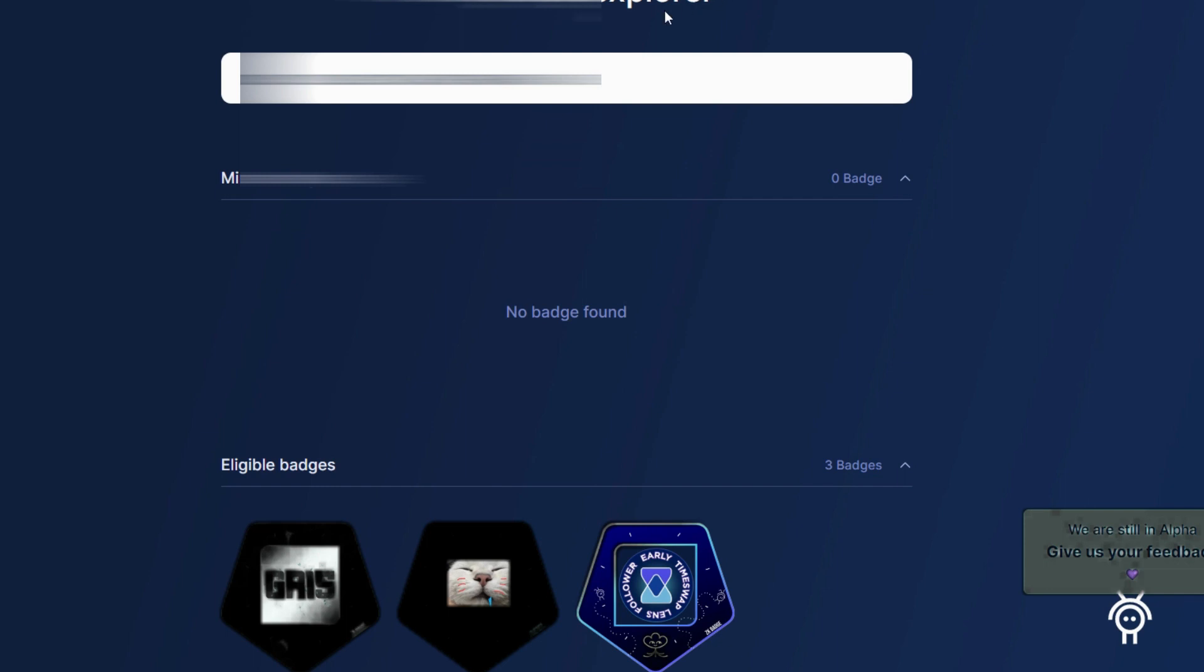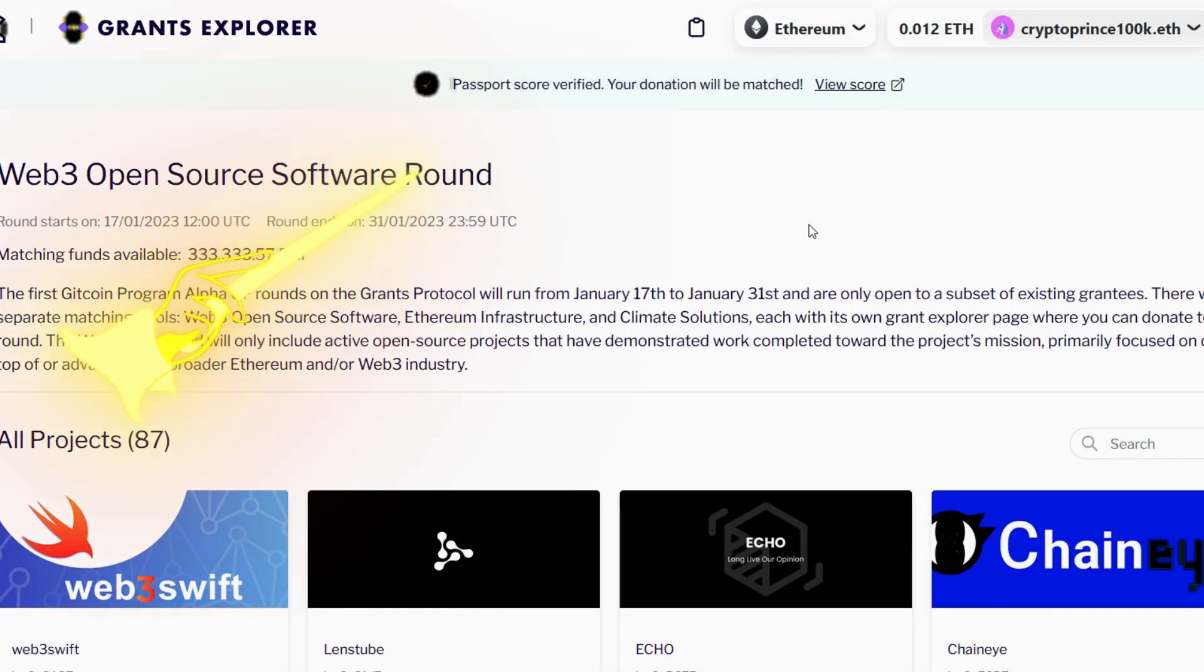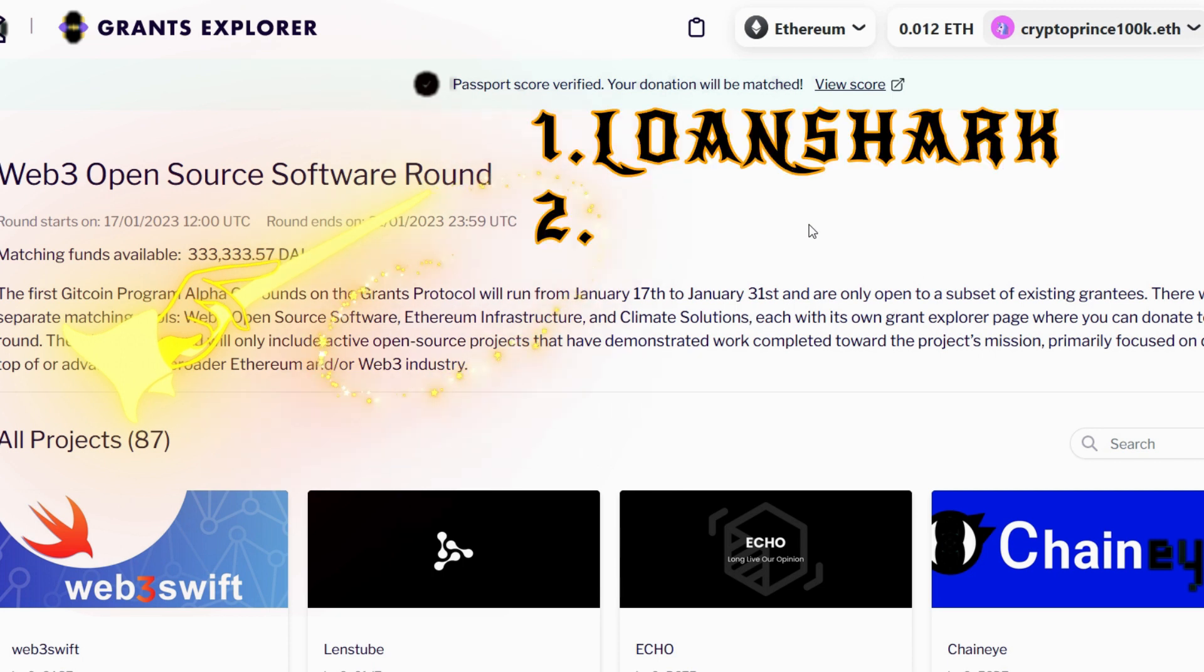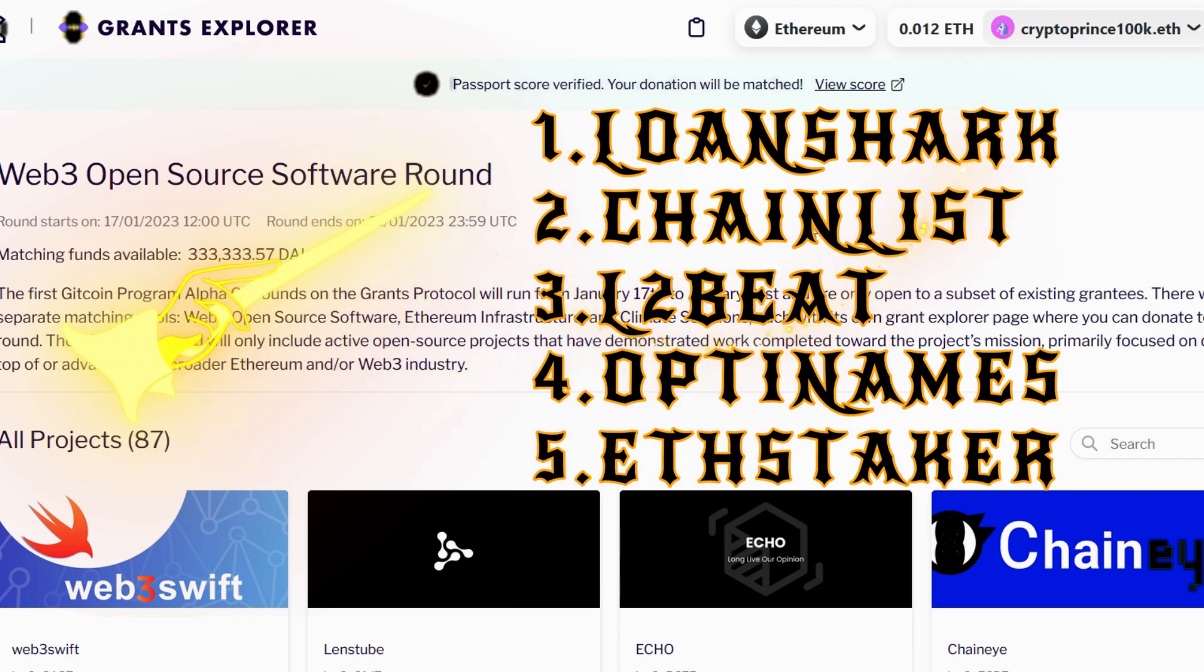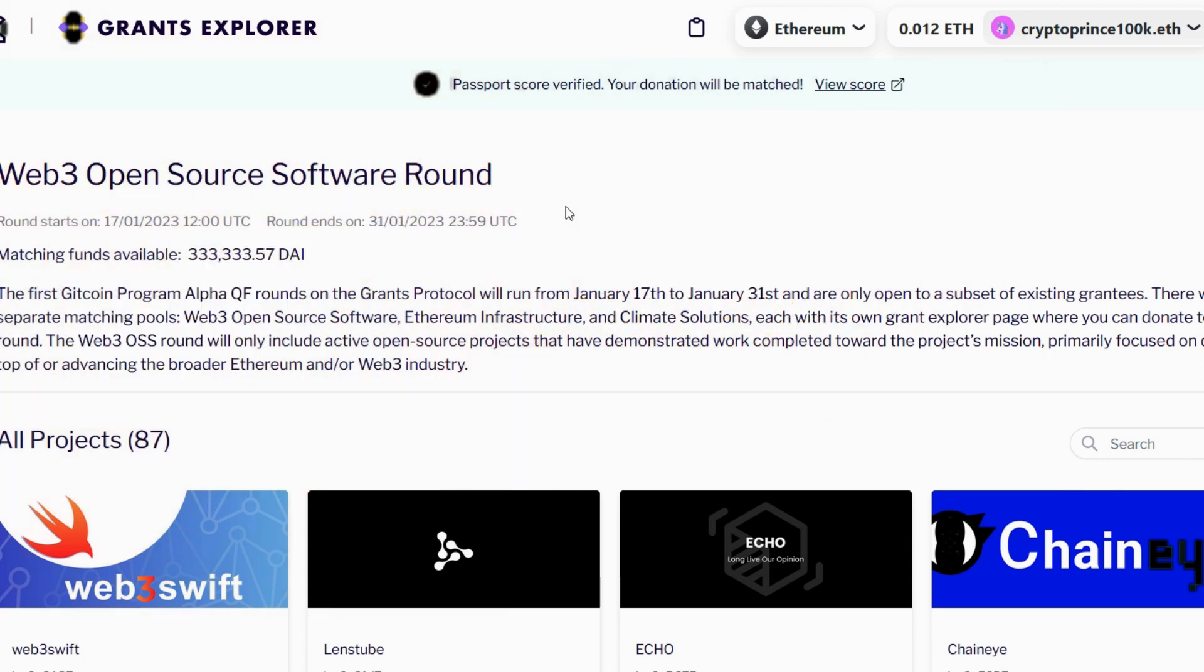Let's head straight now to the Gitcoin platform where I'm going to show you the projects I want to donate to. I don't think I'll be donating to every one of them anymore. I'll just choose like two or three and donate to them. This is the Gitcoin Grant platform, and my plan was to donate to these five projects you can see on the screen, but I don't think I'll be doing that anymore. I will just choose about two of them and donate.